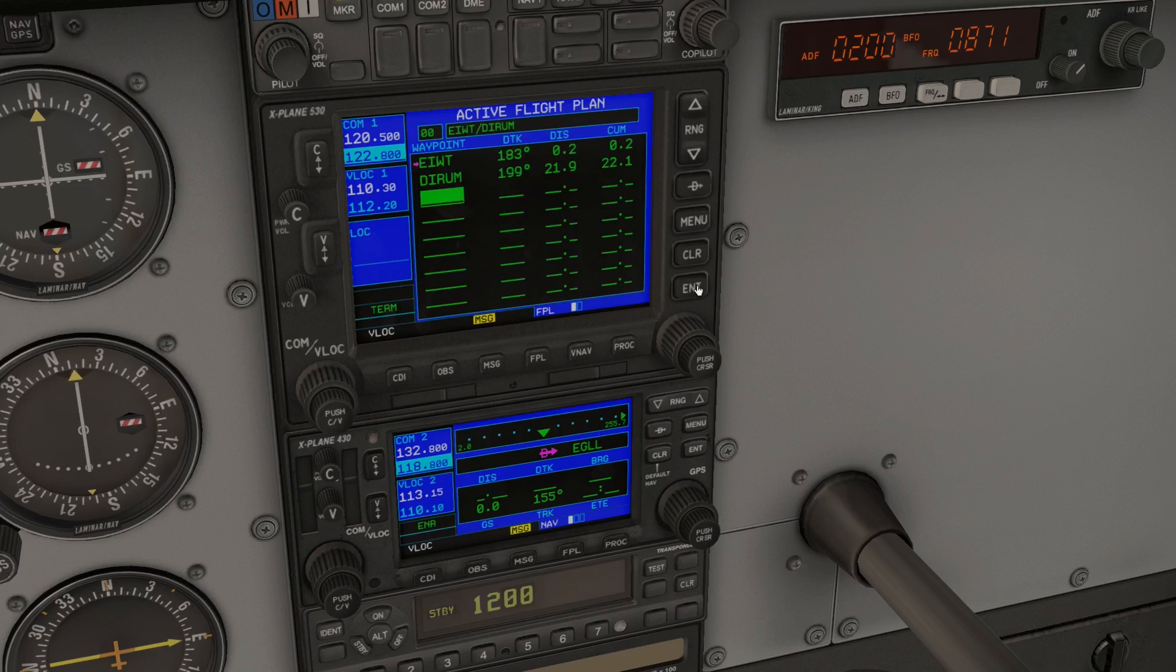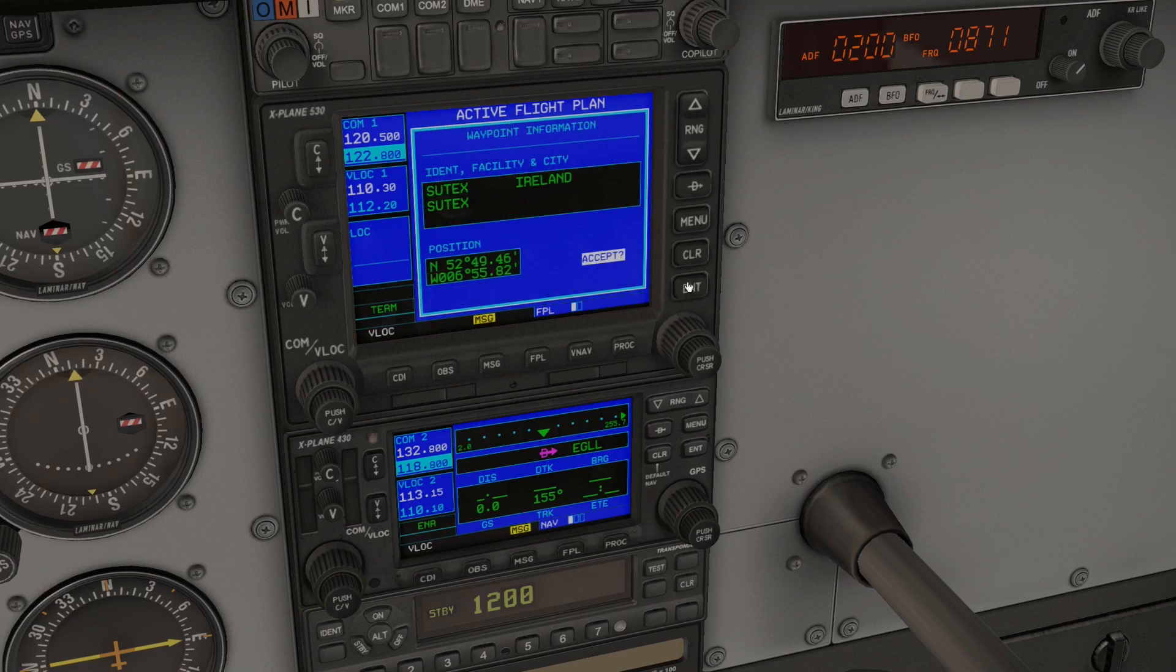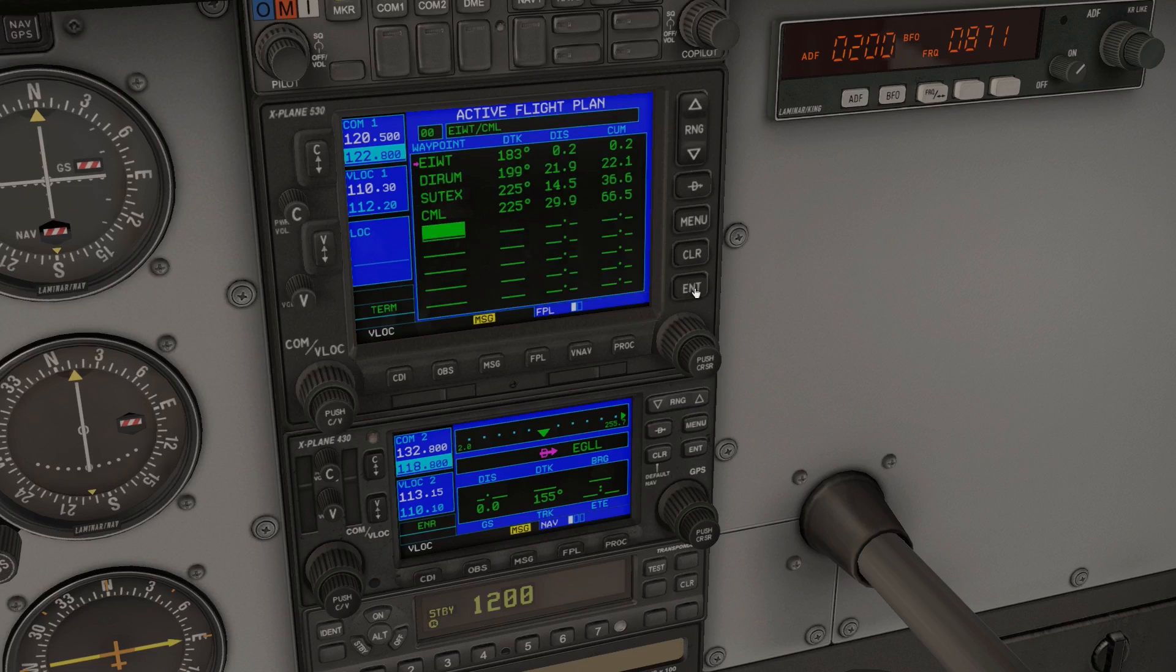Now you'll see the heading and distance, and on the right that's not a countdown to ejaculation—it's the cumulative distance. Rinse and repeat the process for the remaining waypoints and eventually you'll get to the destination airfield.